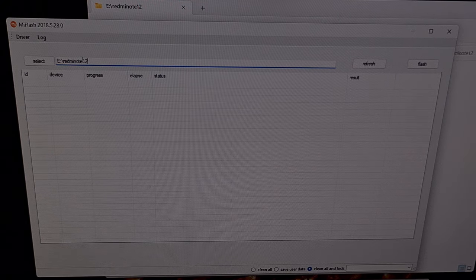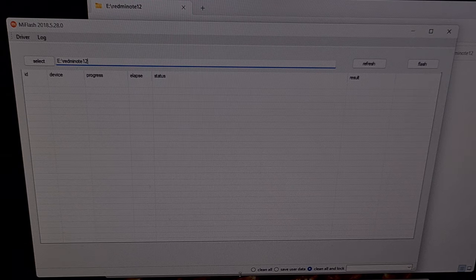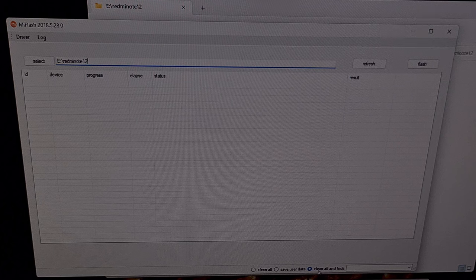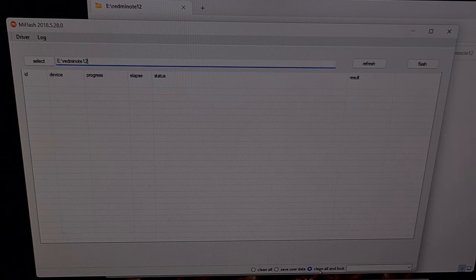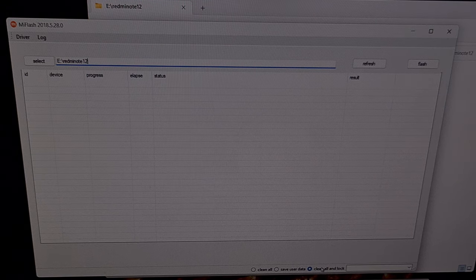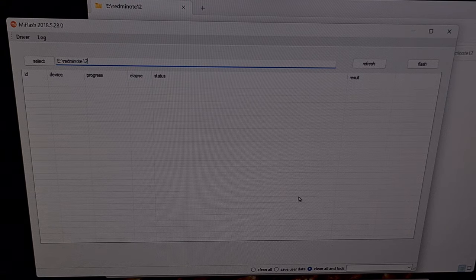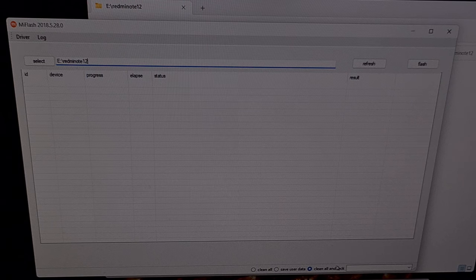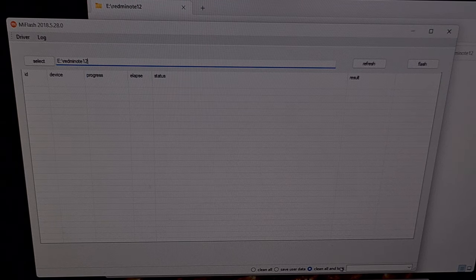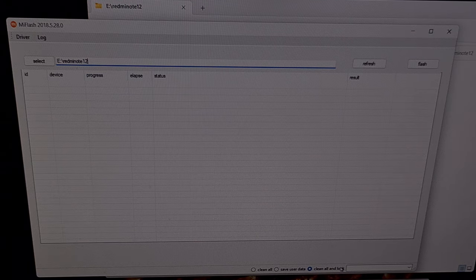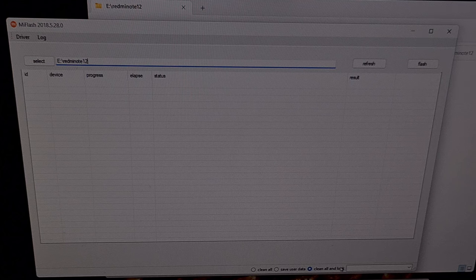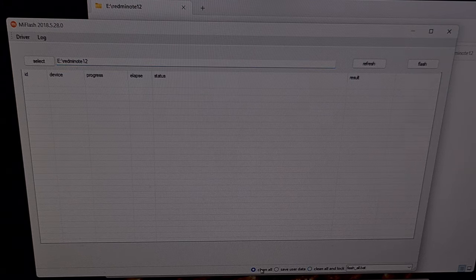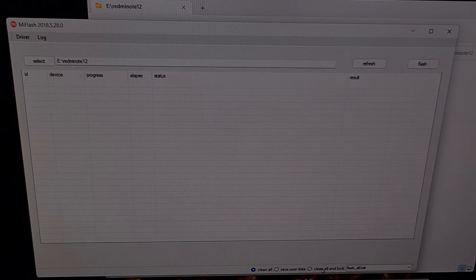I also want to point out that you probably want to change this option down here. By default it's going to be set to clean all and lock, and if you leave it on this it will install the global firmware that we have just extracted. However, it's also going to lock the bootloader and that's generally something that I don't recommend since it makes it more difficult to recover from a boot loop. So again, be sure that you come here and select just the clean all option instead of the clean all and lock.